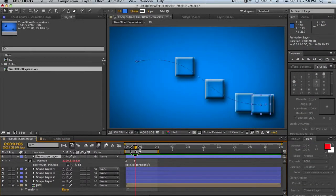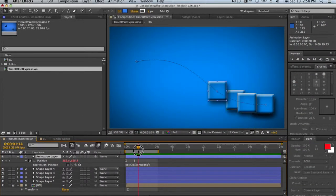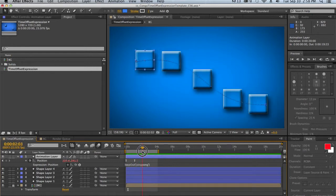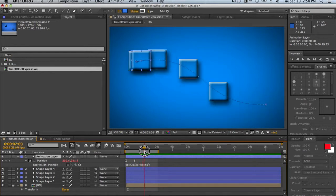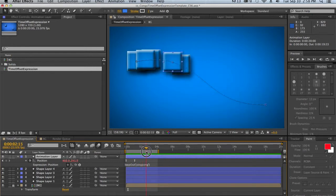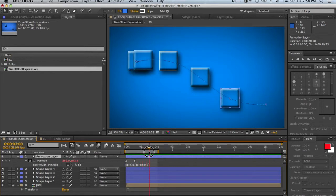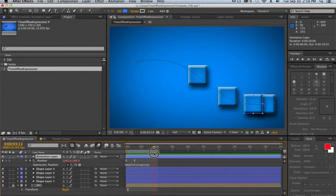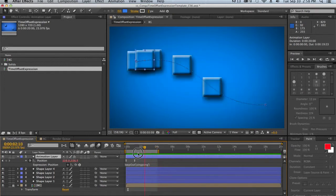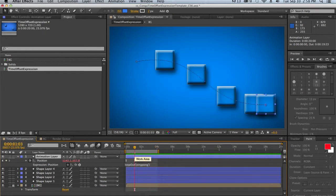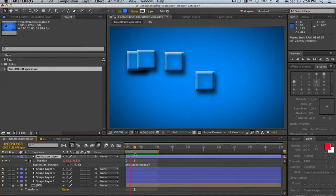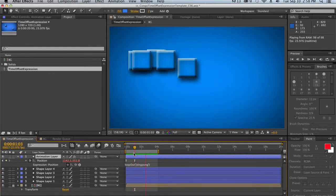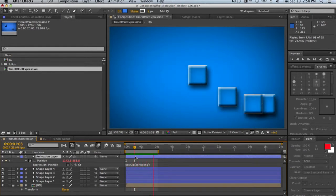And as you can see, our child layers are following that animation layer at a predetermined offset. So they're all 0.2 seconds behind the original animation. And if we watch it here, you can see it creates a nice little animation.